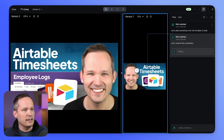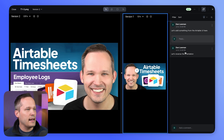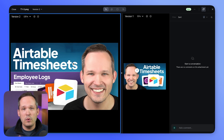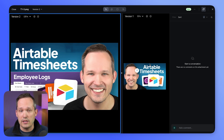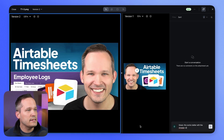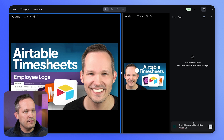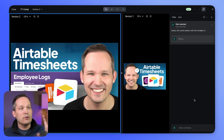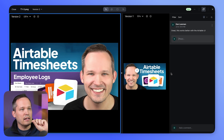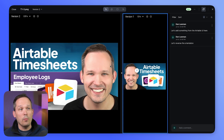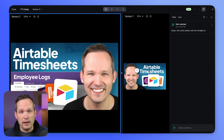I can click on that rectangle and reference it again, then click back to the new version and maybe make some additional comments. A new comment left on the new version will be tied to that version. If I click on the other version, we see our initial two comments. We can go back and forth between versions this way.